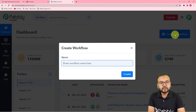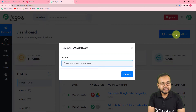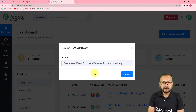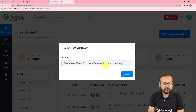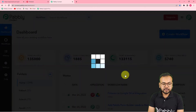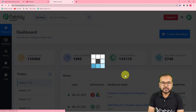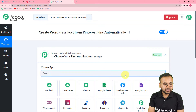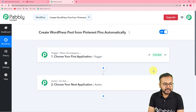Here you can give any suitable name to your workflow. I have given the name 'Create WordPress Post from Pinterest Pins Automatically.' Now click on the Create button and you can see your workflow getting created.